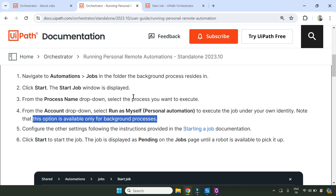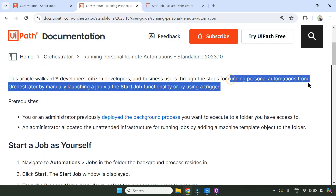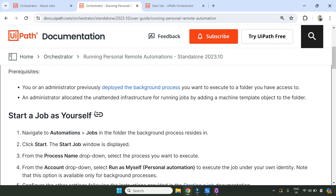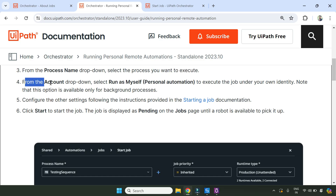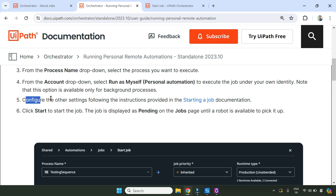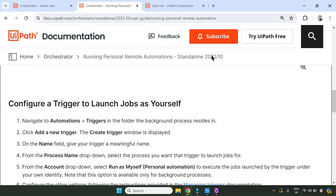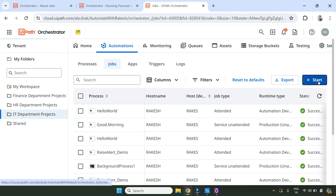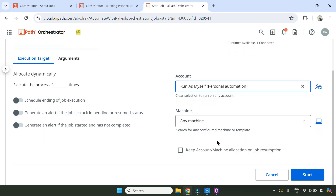Here you would see something called 'Run as Myself - Personal Automation'. This is where you find this option. This article walks RPA developers, citizen developers, and business users through the steps for running personal automations from Orchestrator by manually launching a job via Start Job functionality or by using a trigger. From the account type dropdown, select 'Run as Myself Personal Account' to execute the job under your own identity. So let's go back, go to Jobs, click Start, select that process, select 'Run as Myself', and hit Start.